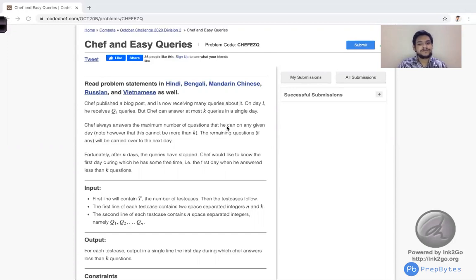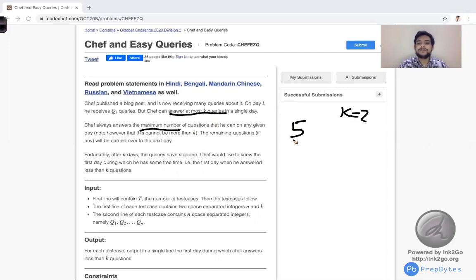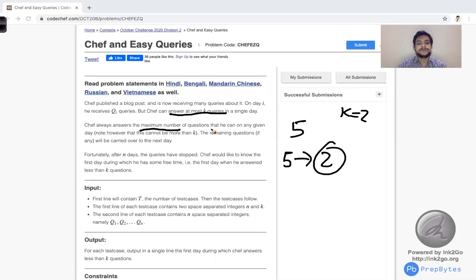Chef always answers the maximum number of questions he can on any given day. So if on the first day 5 queries came, he wants to answer all 5. But he cannot answer more than K. Because he can answer at most K queries. If K is equal to 2, whether he is getting 5 questions, he will be able to answer only 2. The remaining 3 unanswered questions will be carried over to the next day — added to the next day's total.